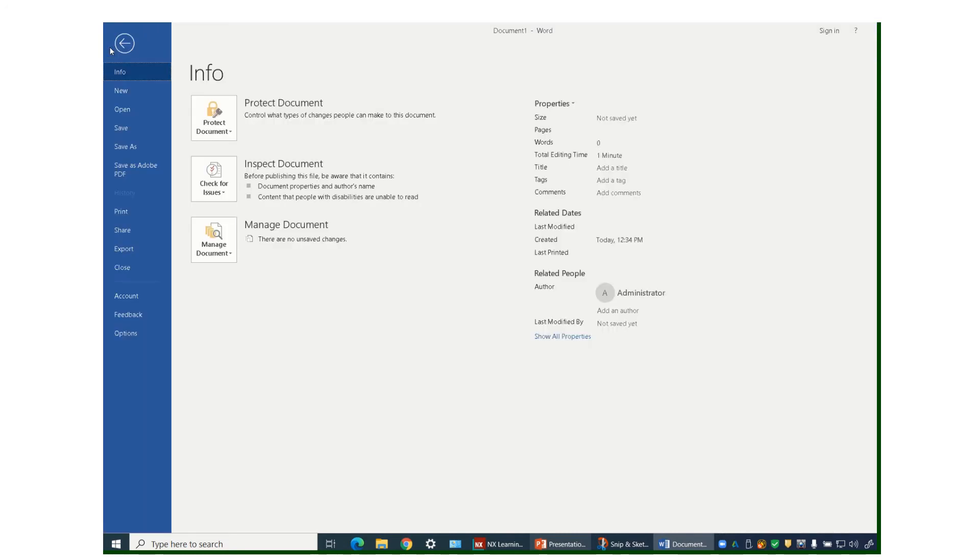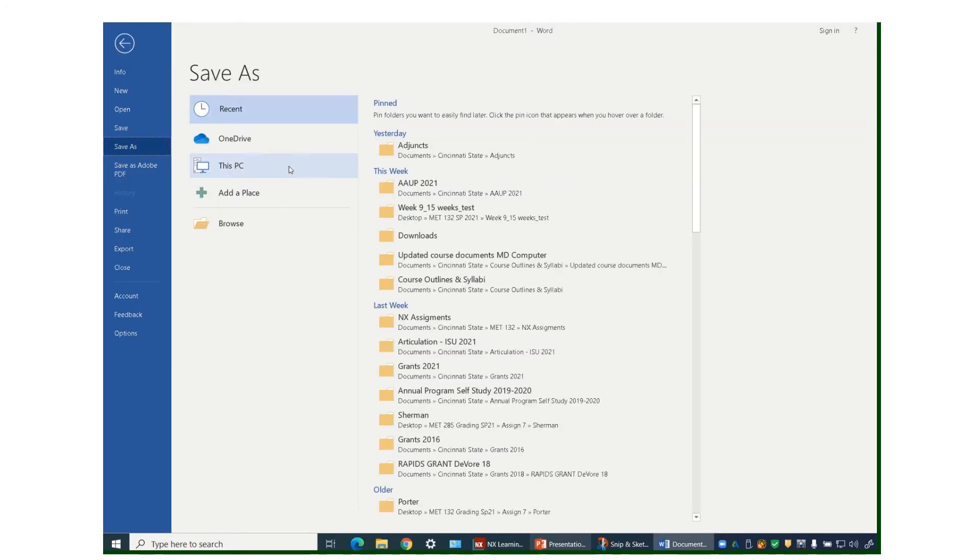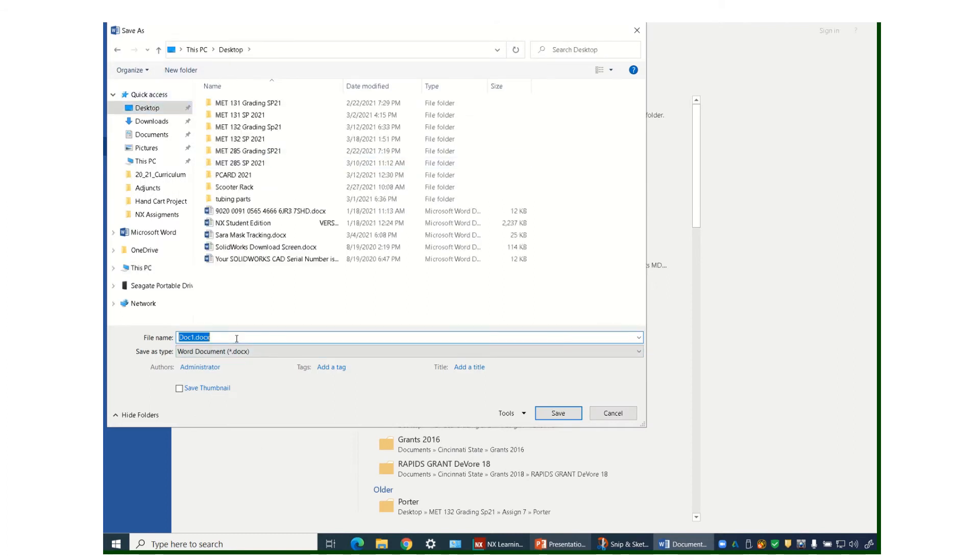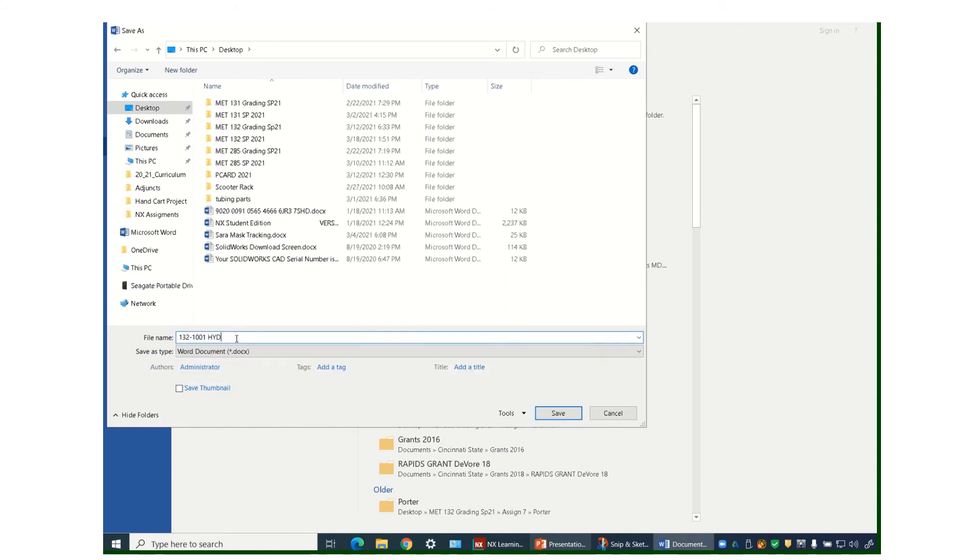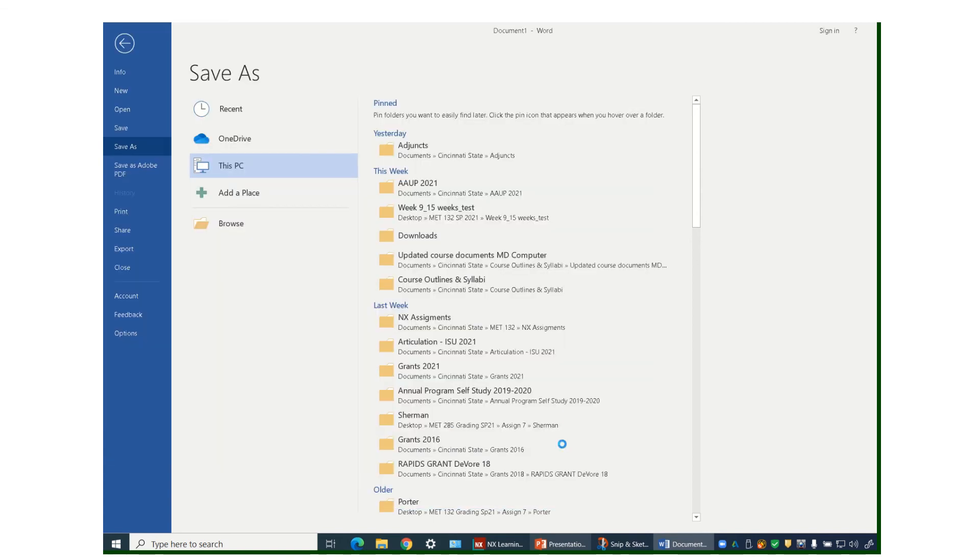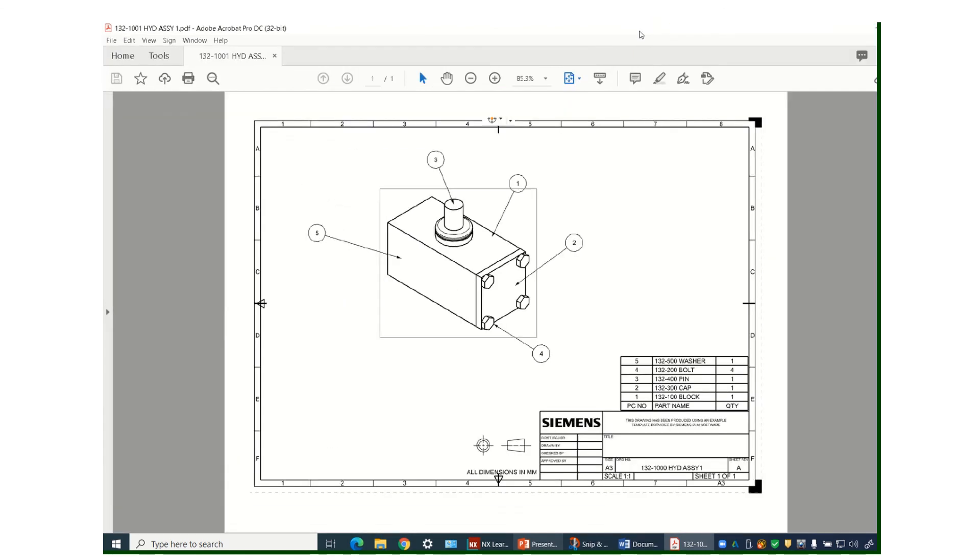You want to make sure you save it as a PDF. Wherever you're going to put it, I'll just put it on my desktop. And make sure you make it a PDF file. And there you go. You have your PDF file.